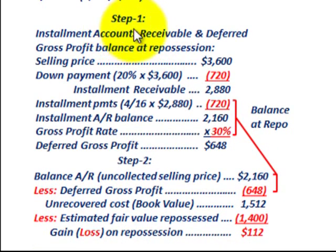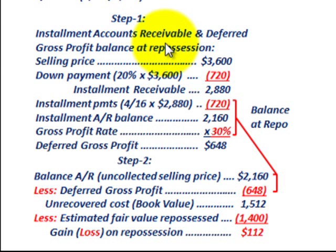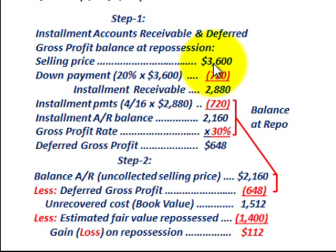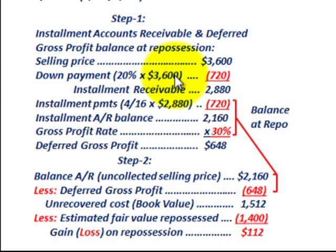The next step is to determine the installment accounts receivable and the deferred gross profit balance at the repossession date. Based on those, we can determine any gain or loss on this contract. For step one, we determine our balances in installment accounts receivable and deferred gross profit. Starting with our selling price of $3,600, the down payment was 20% of $3,600, which equals $720.